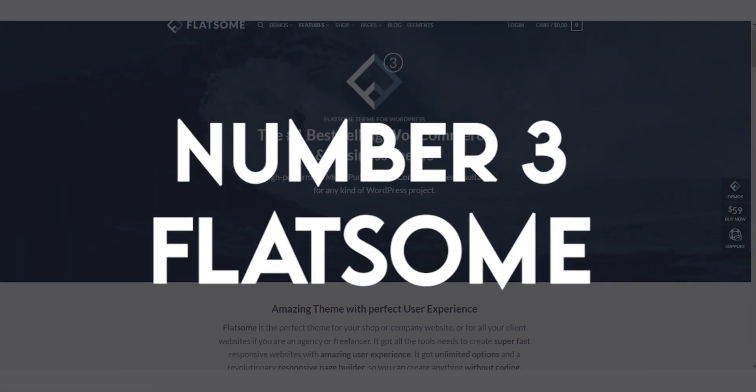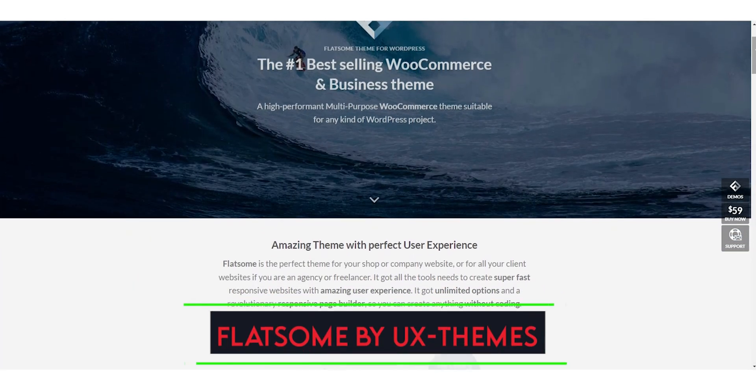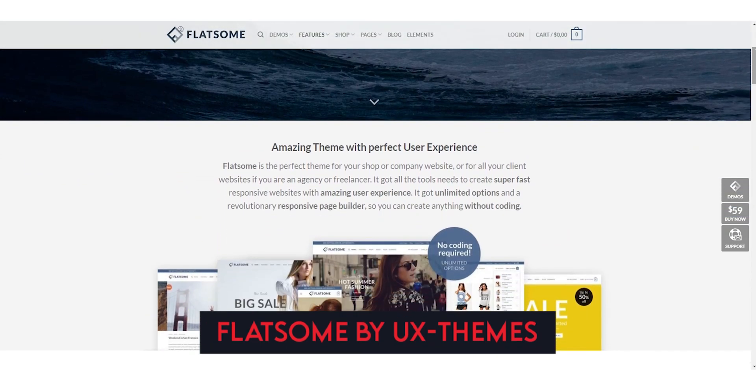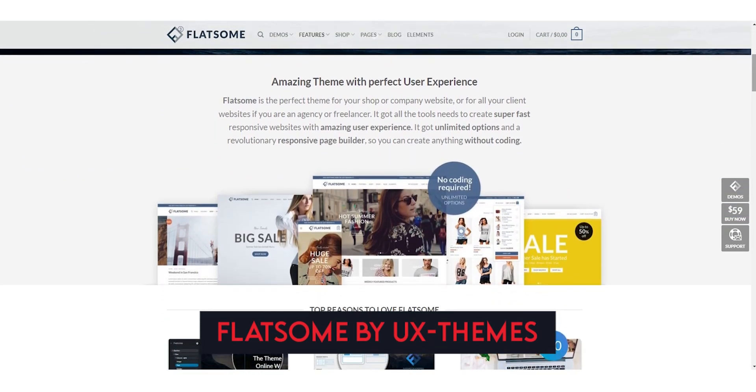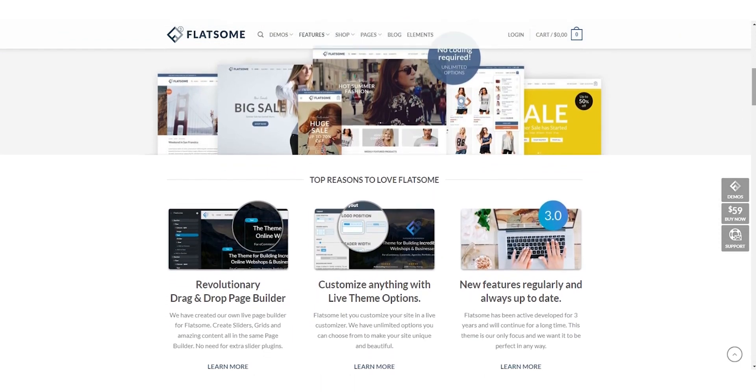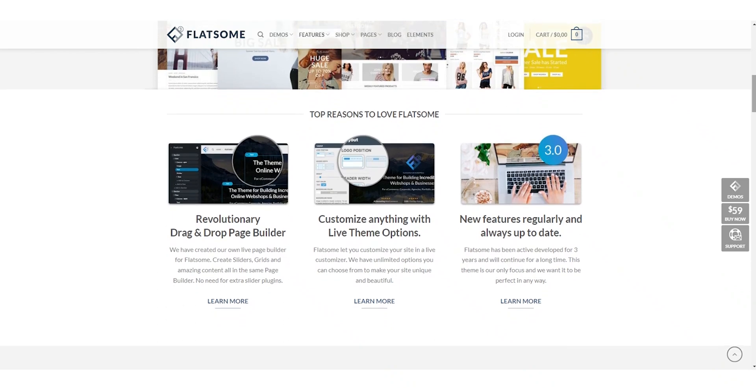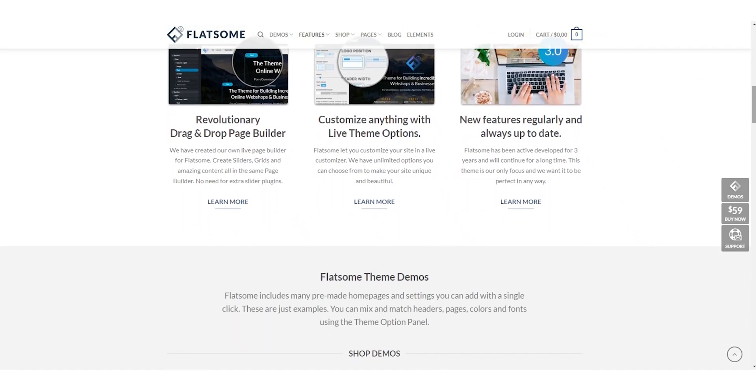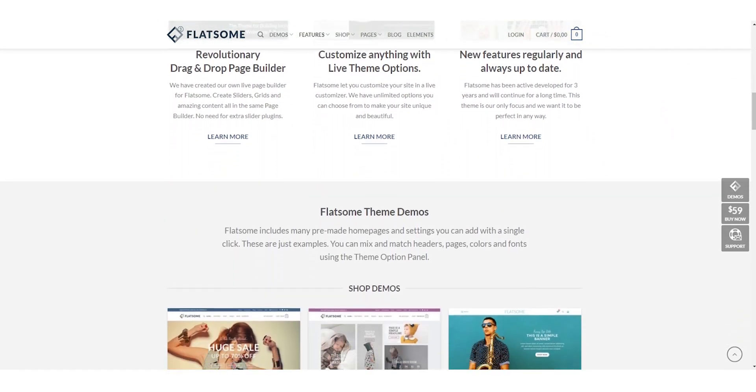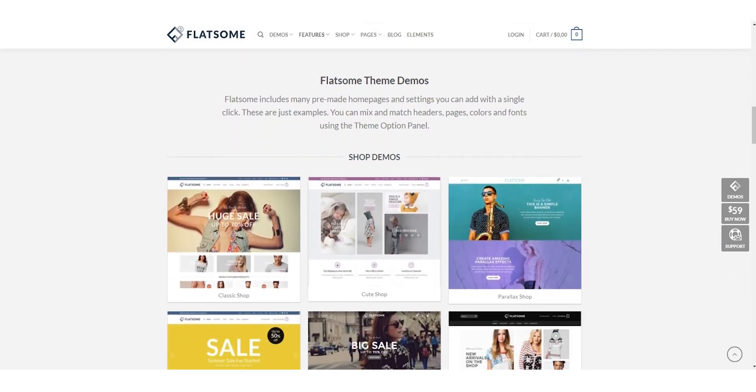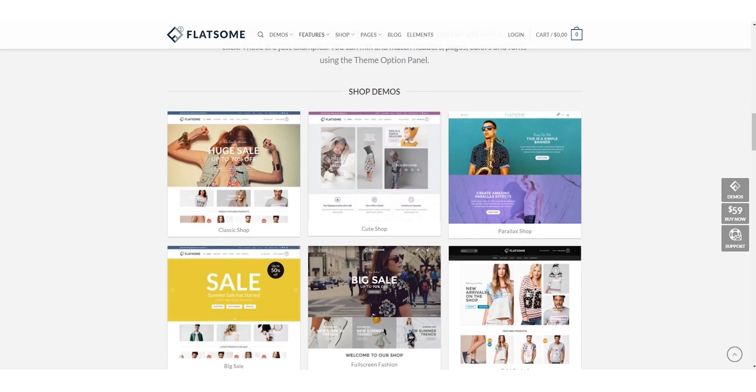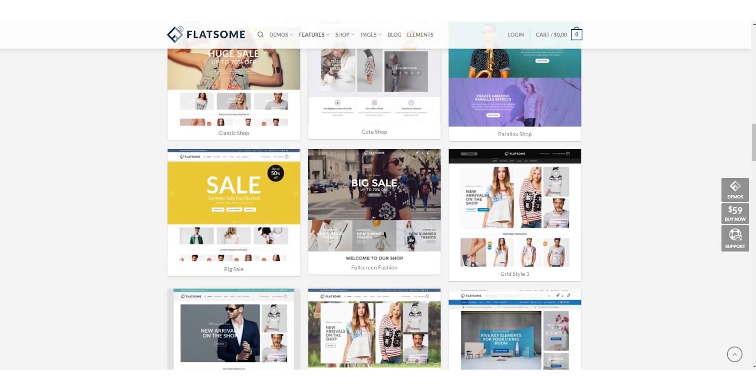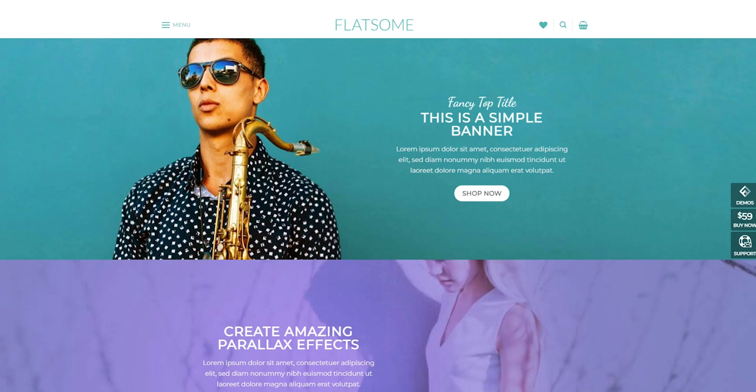Number 3: Flatsome. Flatsome is a popular e-commerce WordPress theme that is well-known for its drag-and-drop builder and customization options. With Flatsome, you can easily create a unique online store that reflects your brand's style and vision. One of the key features of Flatsome is its drag-and-drop builder, which makes it easy to create custom pages without needing any coding knowledge. This feature is especially useful for online store owners who want to create a website that stands out from the crowd.